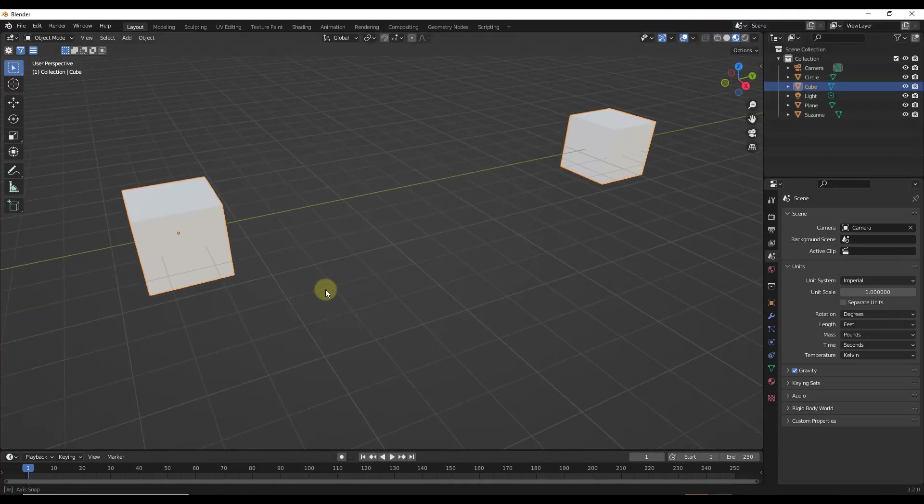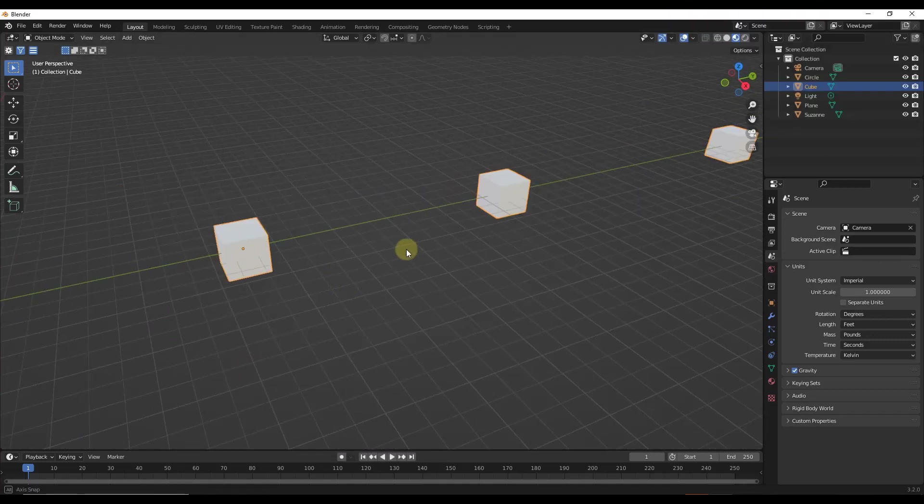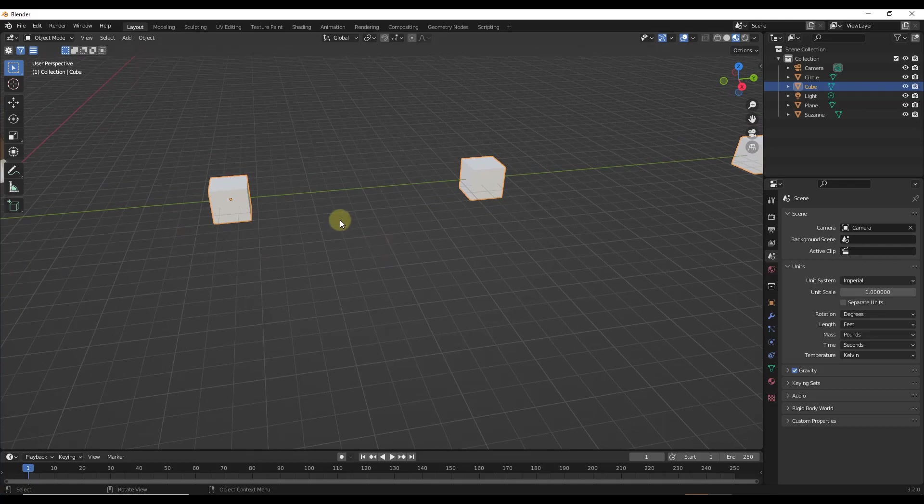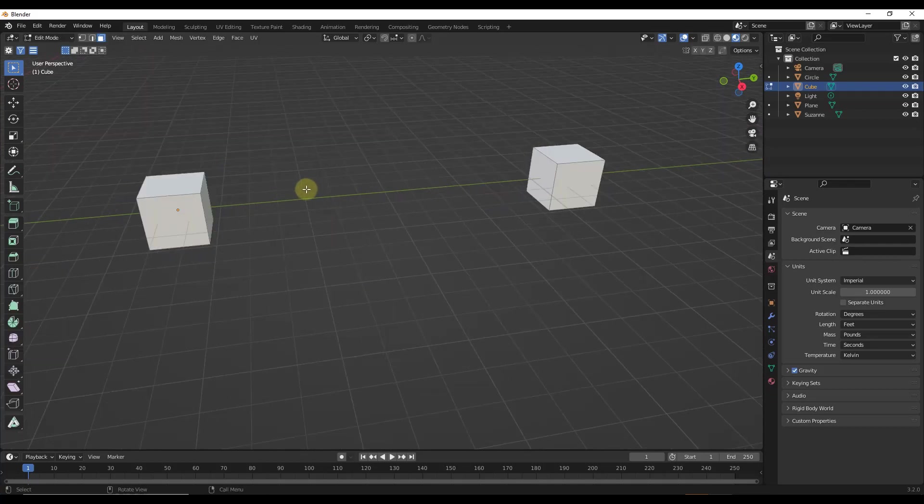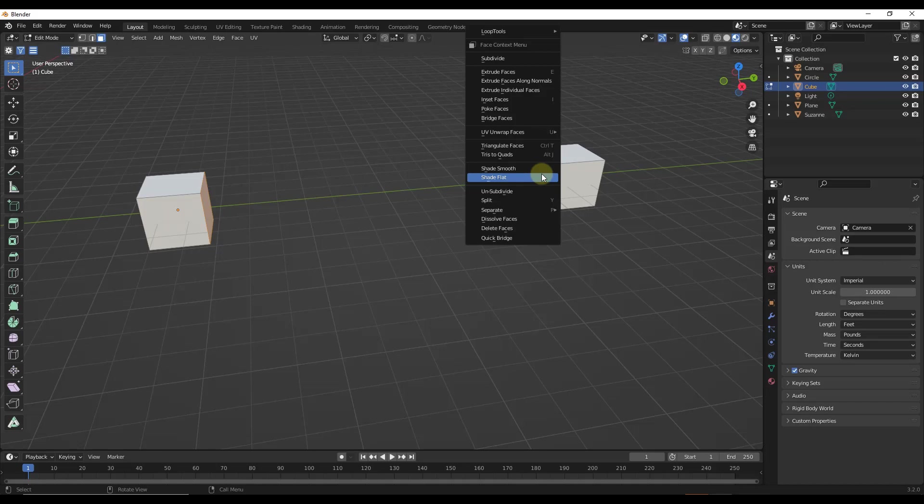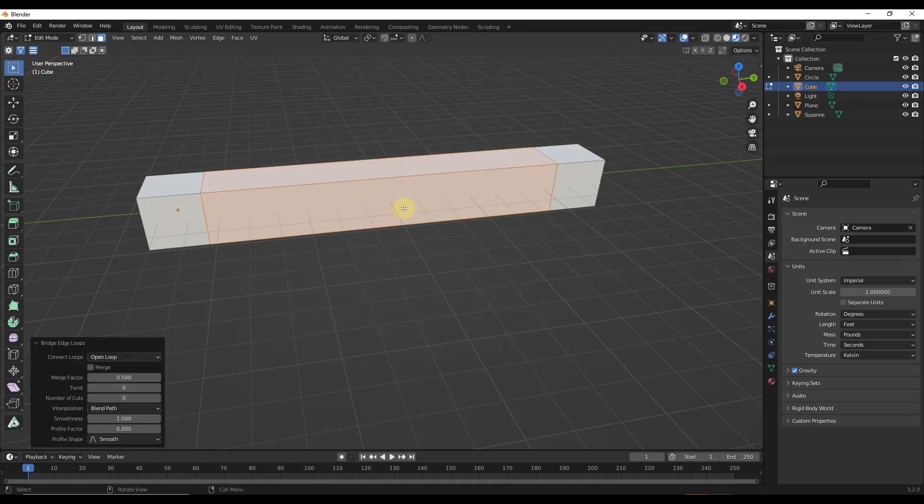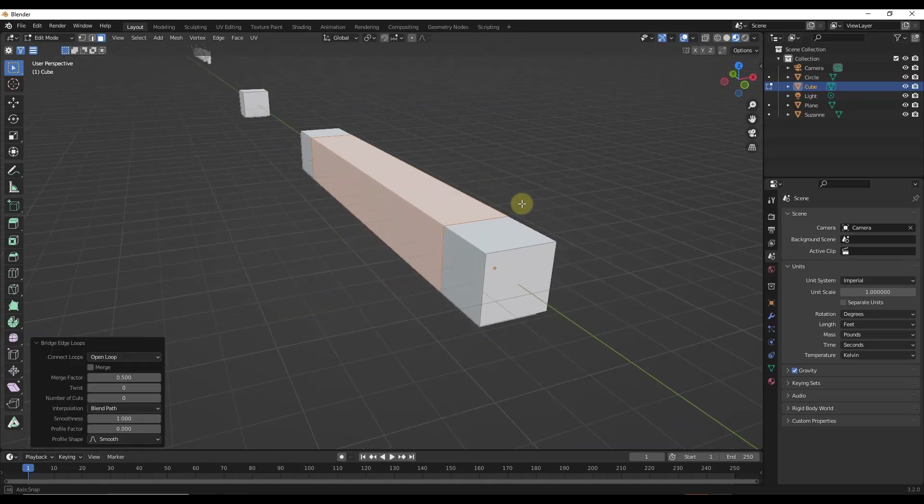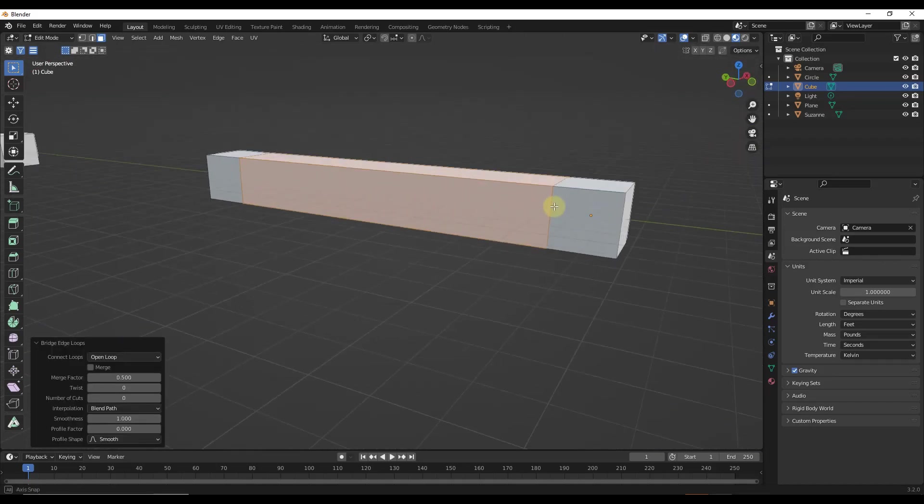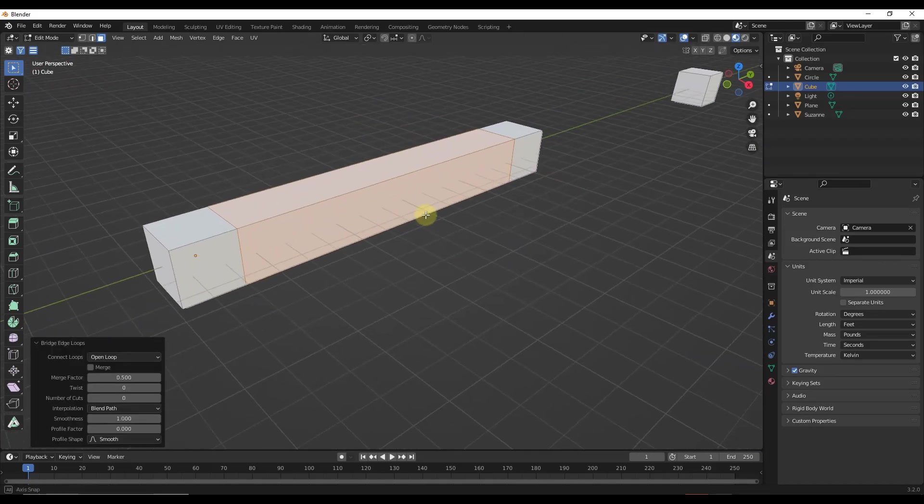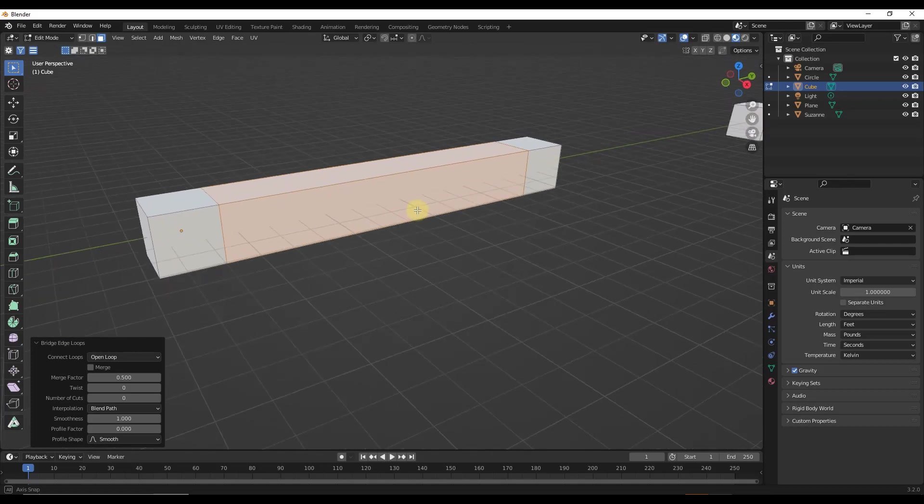All right, so Blender has a built-in function for bridging edge loops. If I tab into edit mode, these two faces are in the same group, and I right-click and click on the option for bridge faces, this is going to fill in the space.